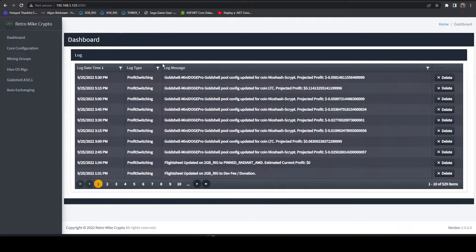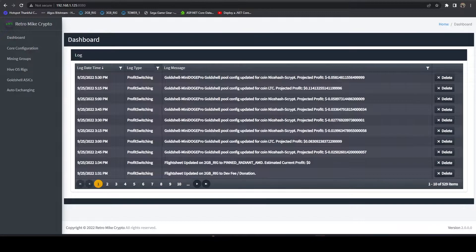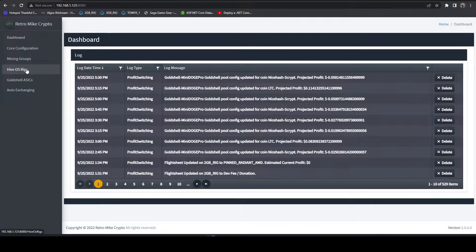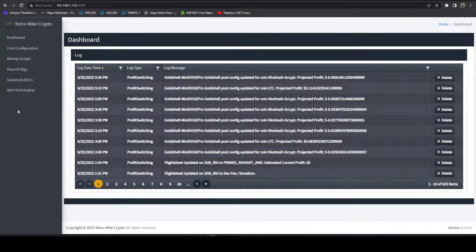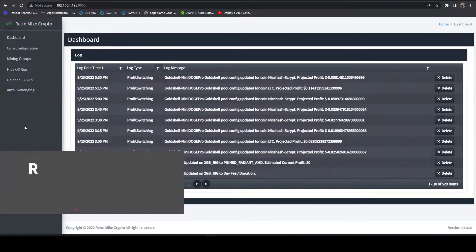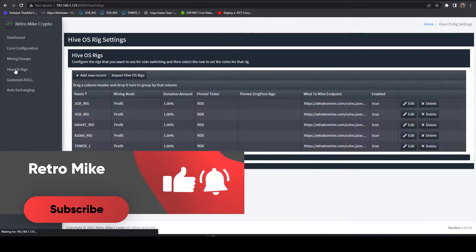The first thing we're going to do is hop over into our mining tools app. We're going to make sure we're on at least version 2.0, which we are. If you're not, make sure you update. Then we're going to head over to the HiveOS rig section.